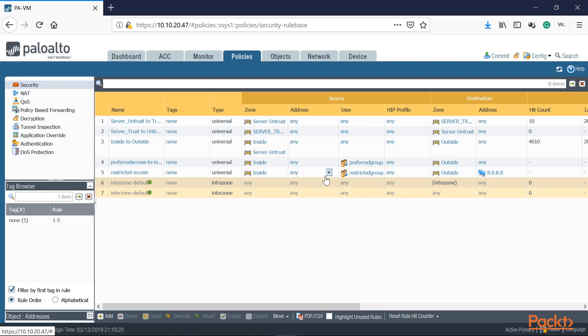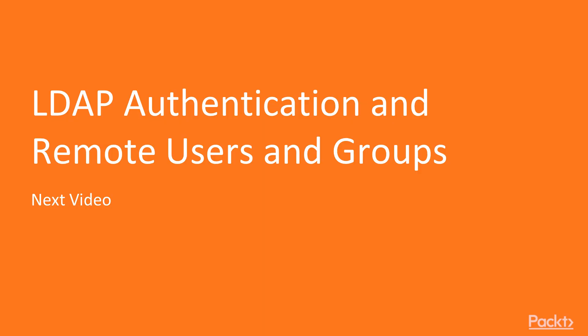I will be discussing security policies in more detail in another section. For now, I just showed how to use local users and groups. Once done, let's commit. So we just took a look at making user objects and groups in the local Palo Alto database. Now we're going to do LDAP authentication and work with remote users and groups.